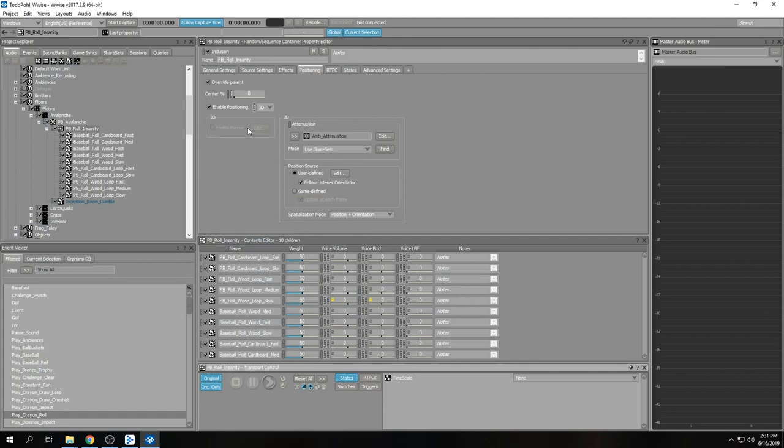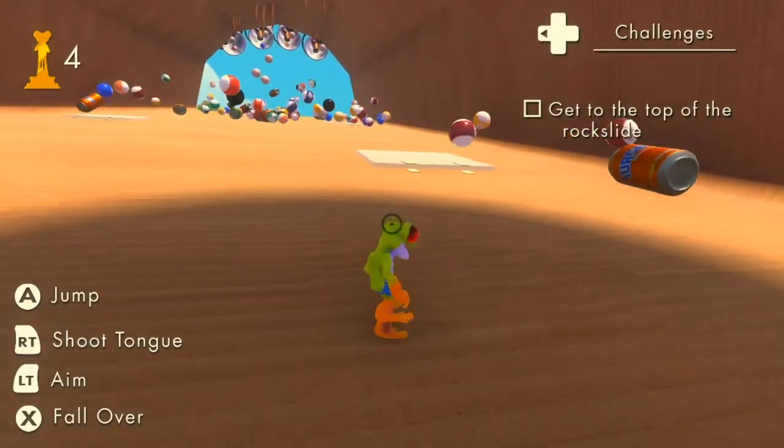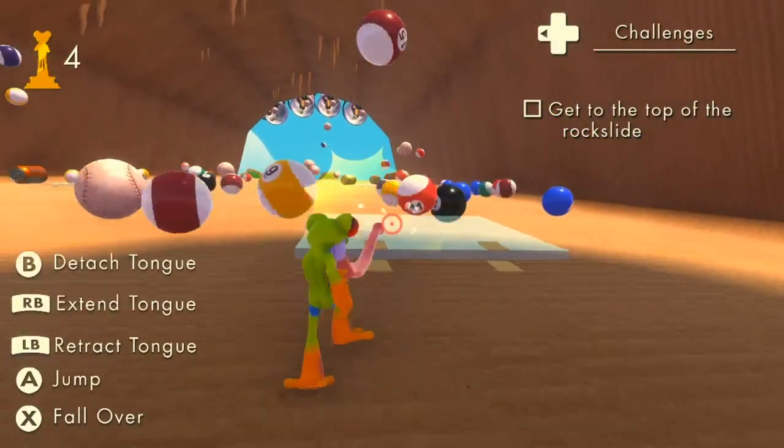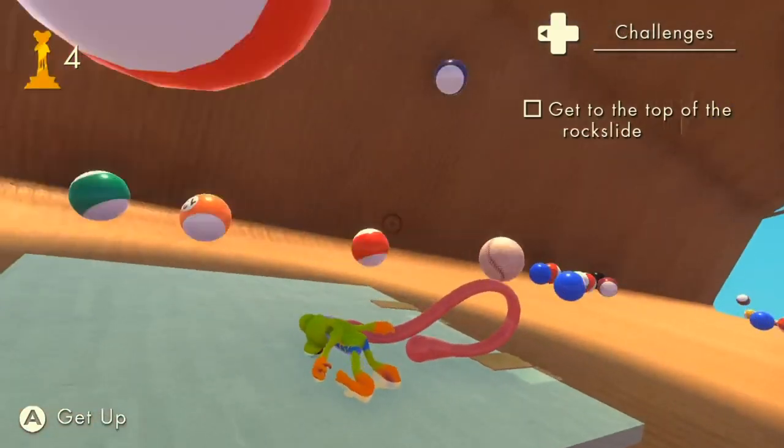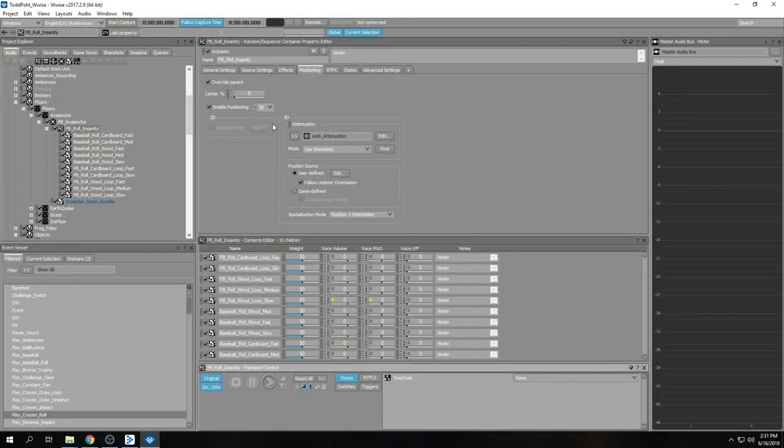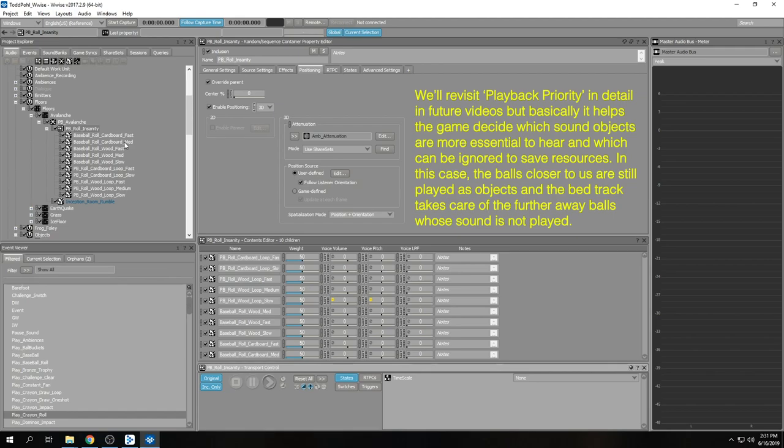Obviously in a real avalanche there's a lot of balls, but if you have the game track all those sounds it would eat up all your voices. So instead you make a bed track and give priority to the closer sounds.